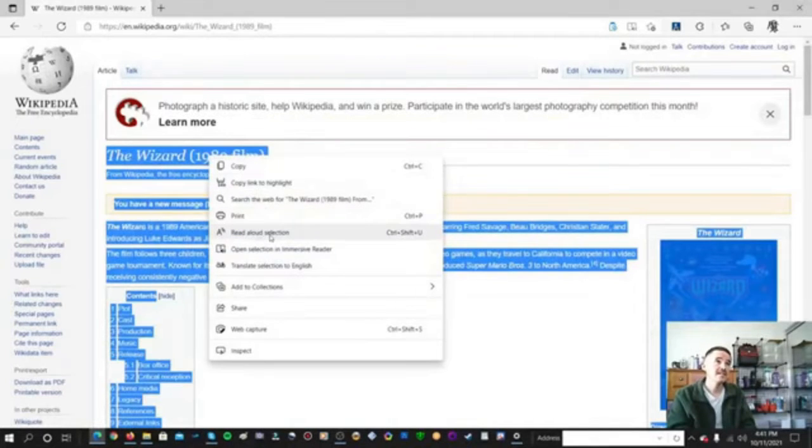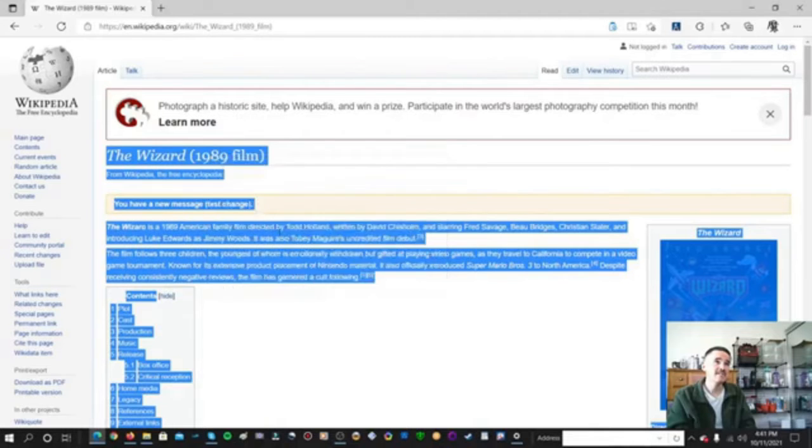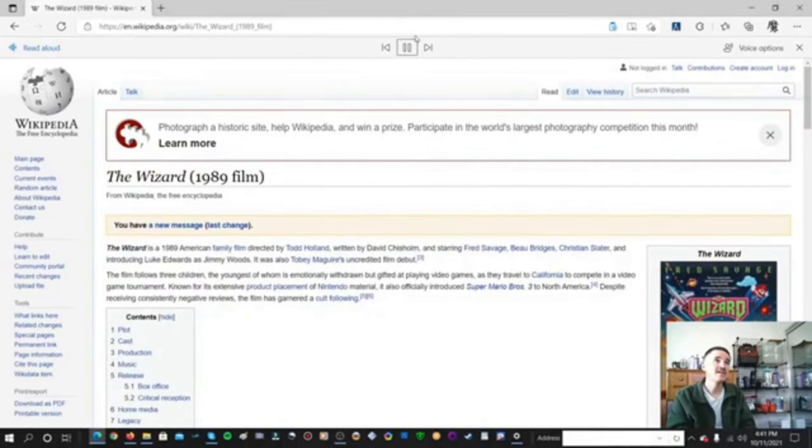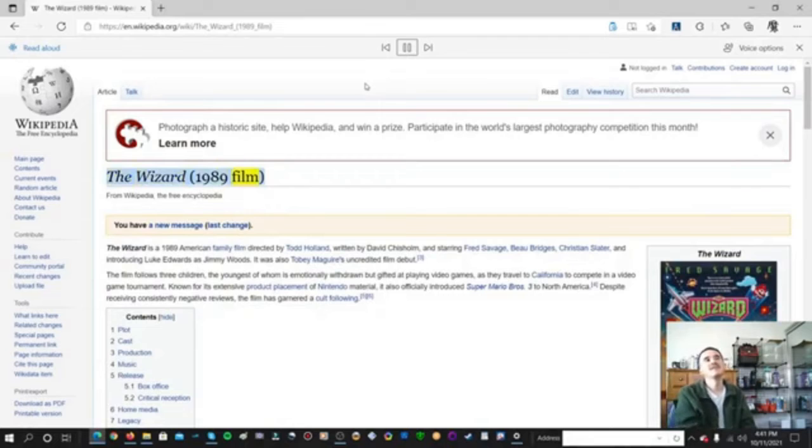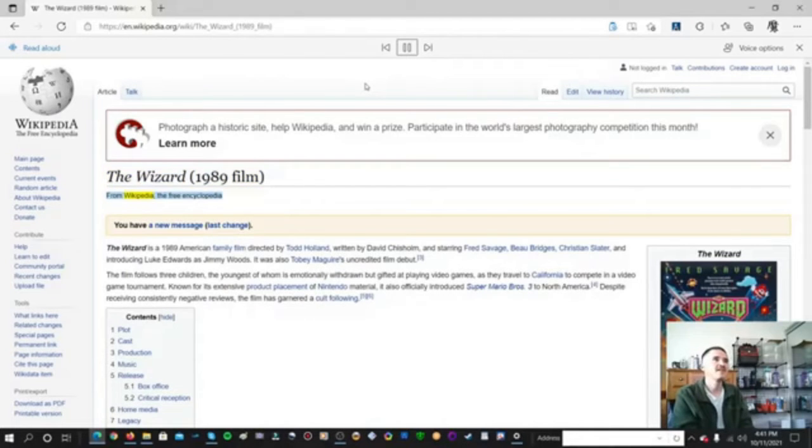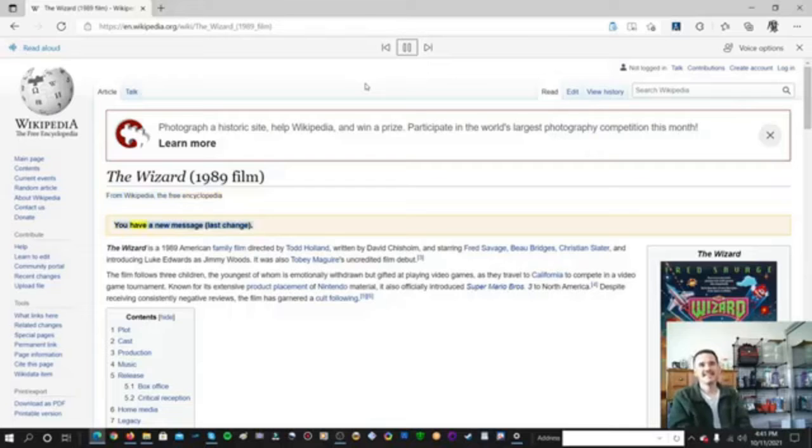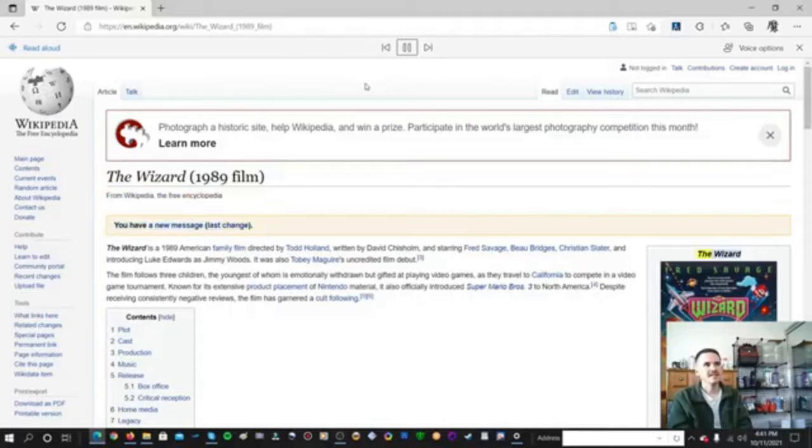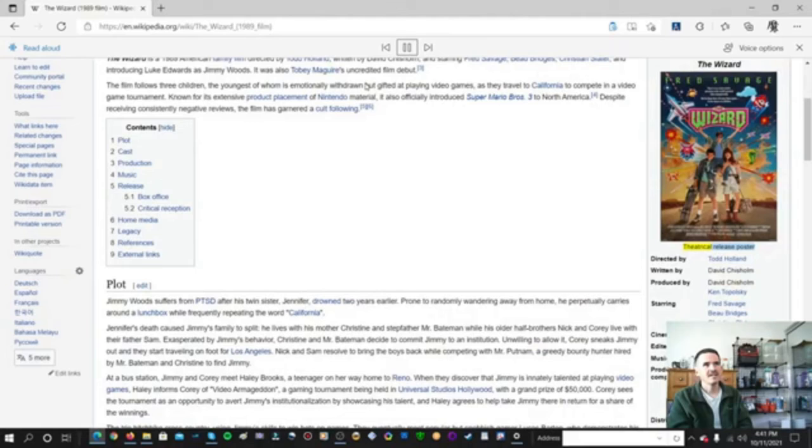Let's read out loud. Now listen to this. The Wizard 1989 film. From Wikipedia, the free encyclopedia. You have a new message, last change. The Wizard. Theatrical release poster.